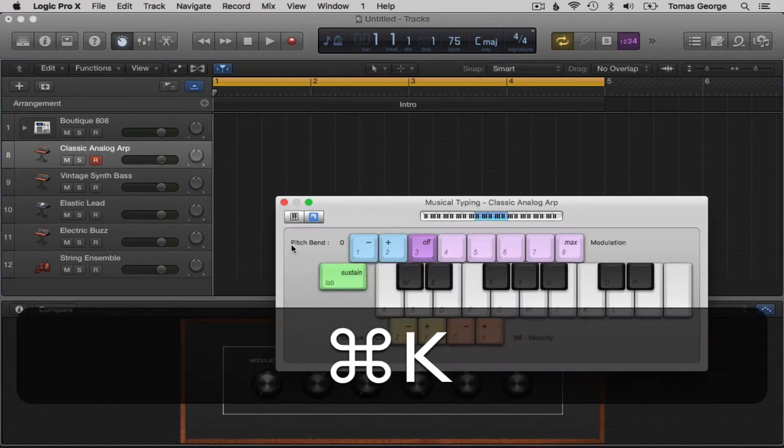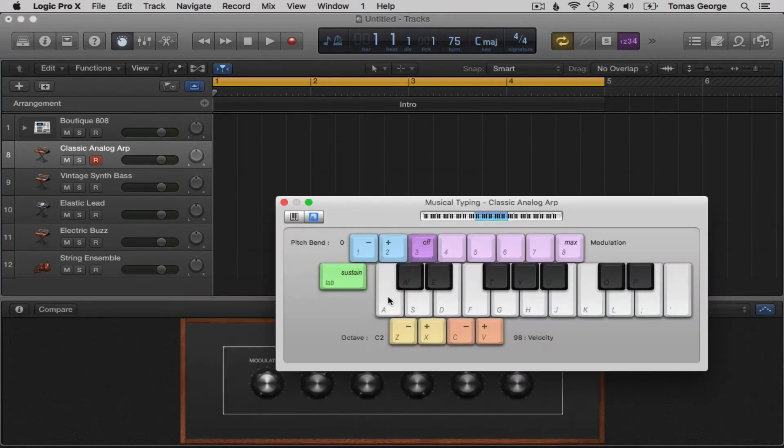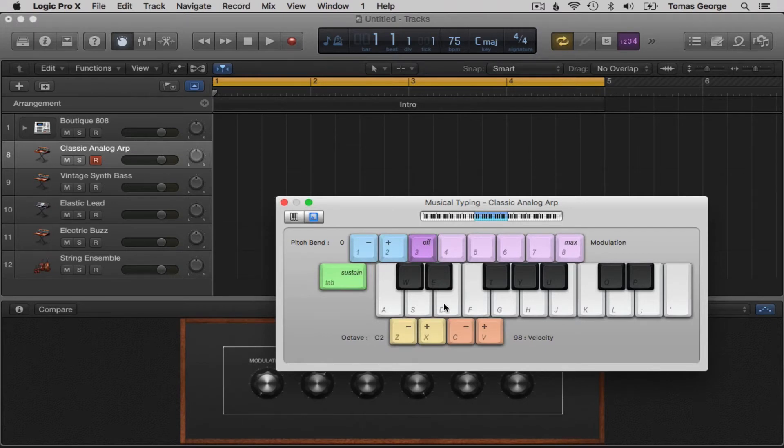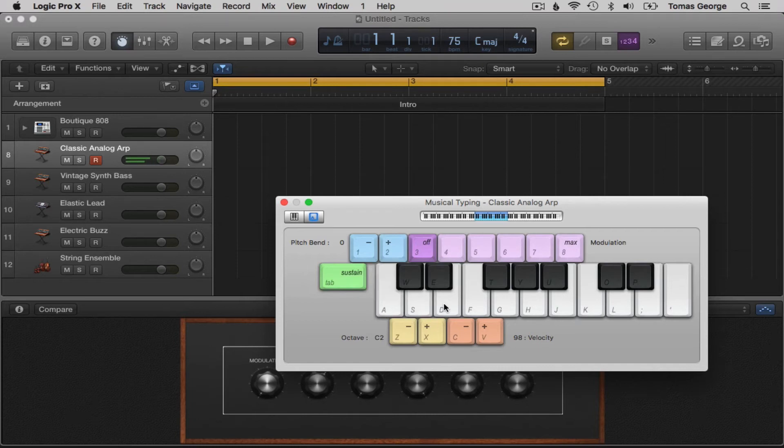The keys on your Mac keyboard actually link up to the keys on your musical typing keyboard. So A, S, and D, for example, are the white notes going along and the black notes are W and E.